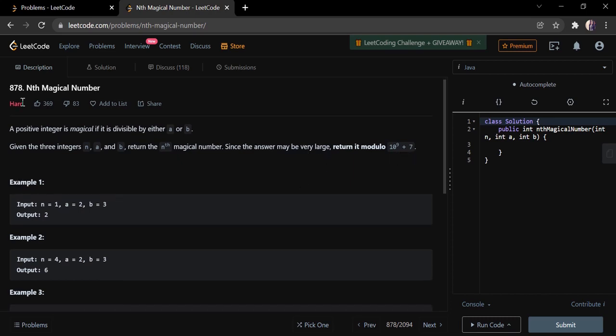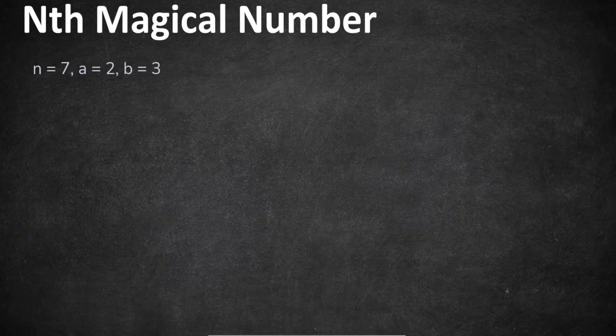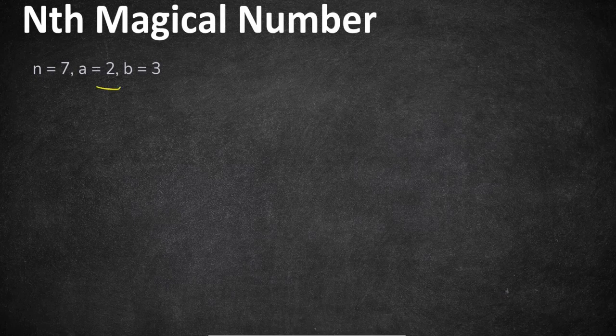This is a hard category problem, but it is an interesting mathematical problem. If you understand number theory really well, then you can find it not so hard and you can crack it really easily. So let's understand this with an example — the given example in the problem statement has a and b as 2 and 3.